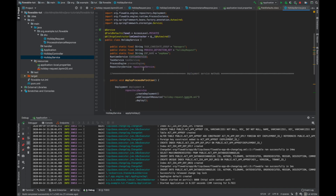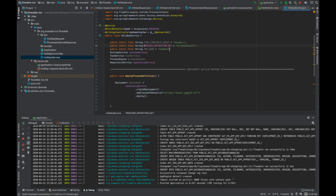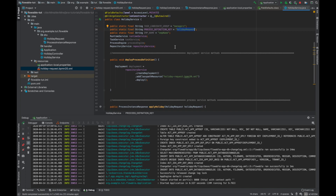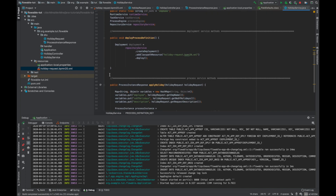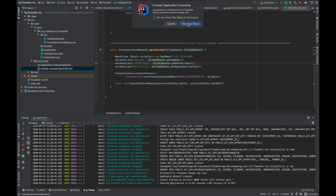Using RuntimeService — we don't need to initialize it because Spring Boot initializes it at runtime. Using runtimeService.startProcessInstanceByKey and passing the variables, we create a new process instance. You need to make sure that the process definition key is the same as the holiday request process ID in the BPMN file so Flowable can pick up the process definition. After that we build a ProcessInstanceResponse passing the process instance ID and whether it has ended.